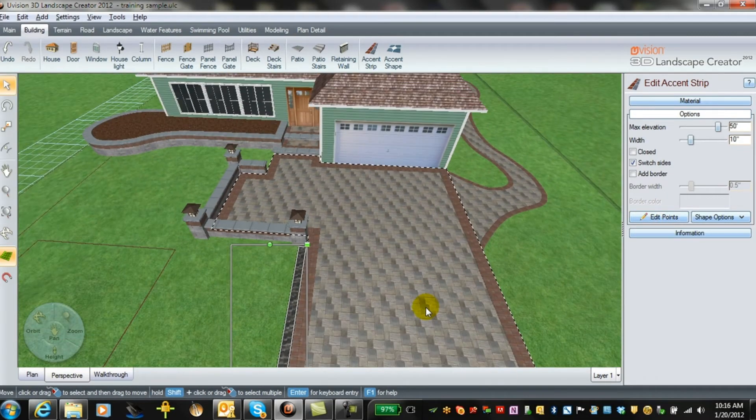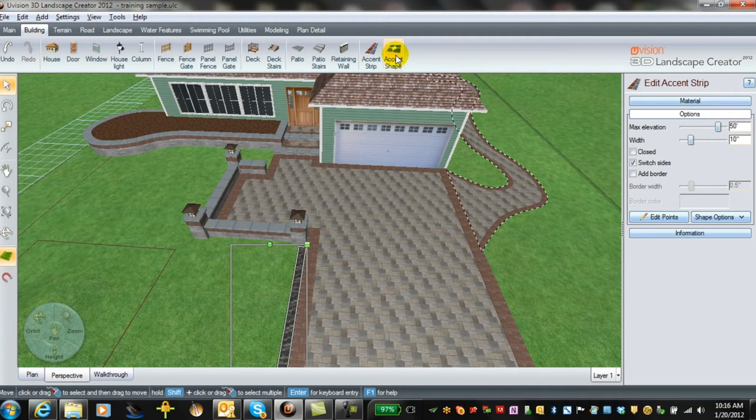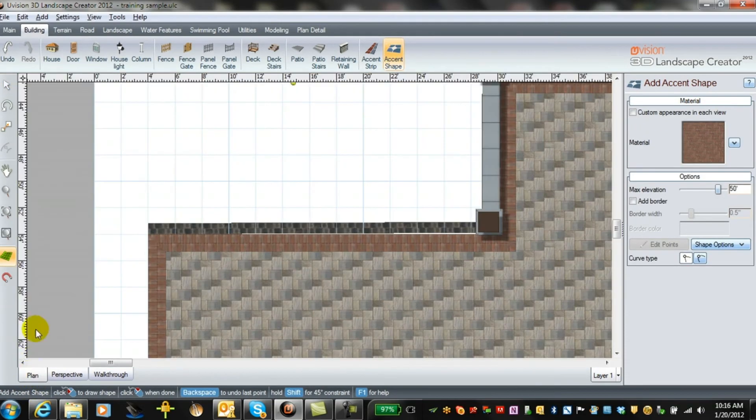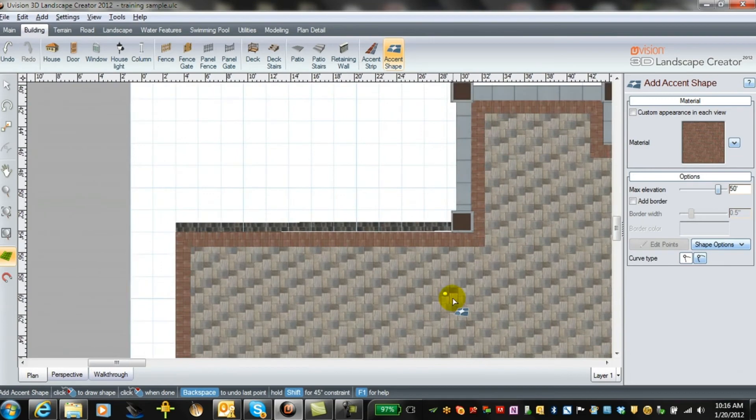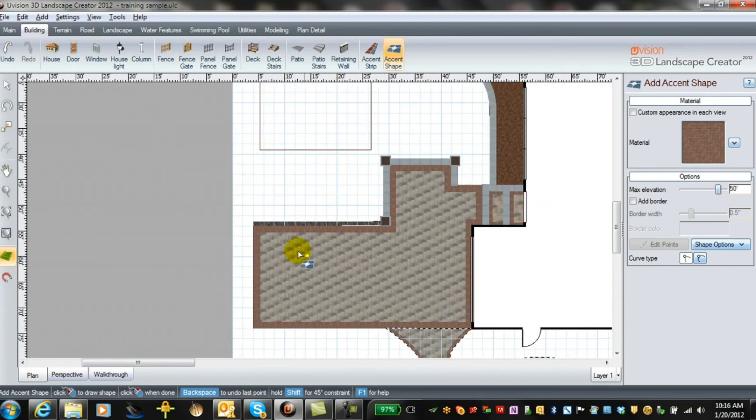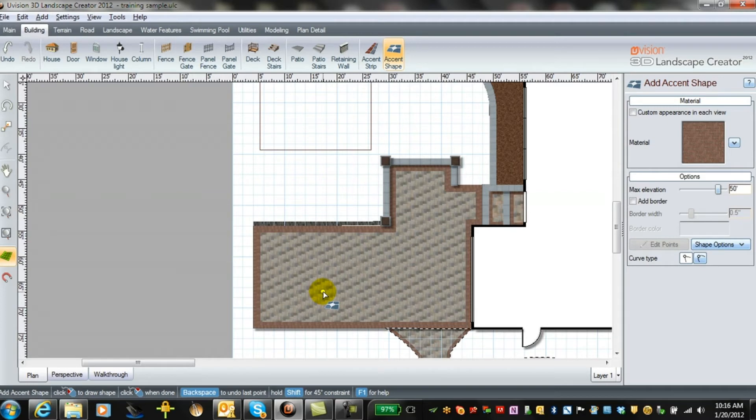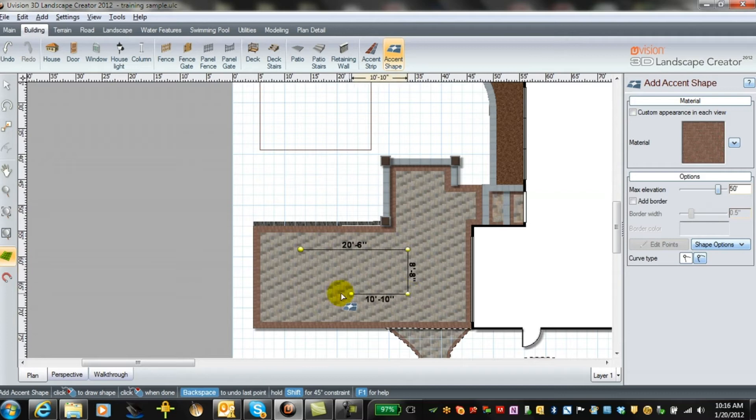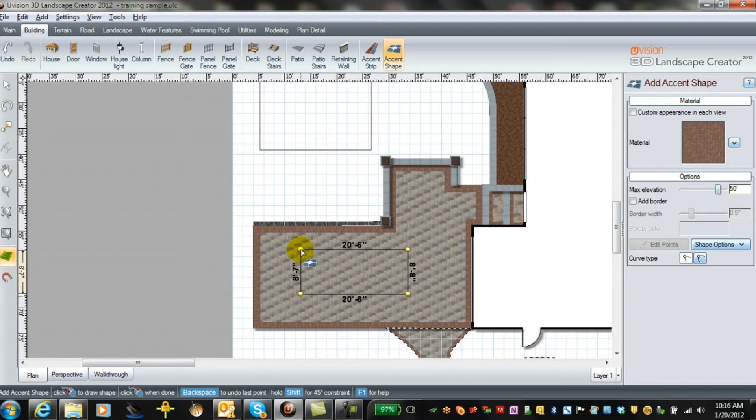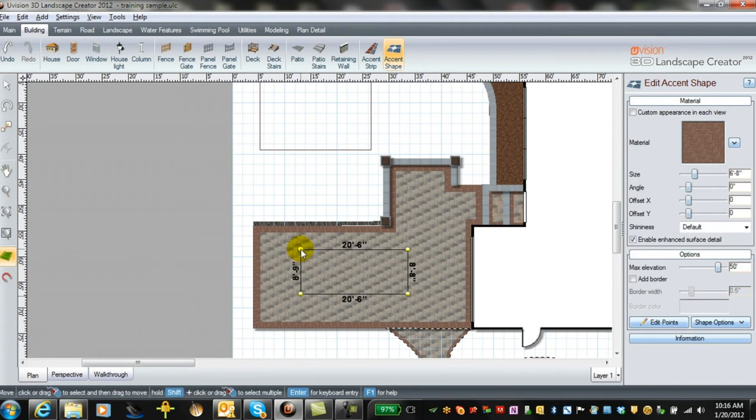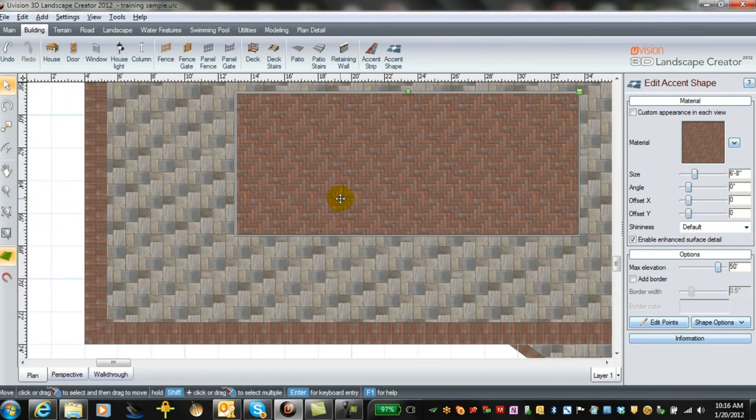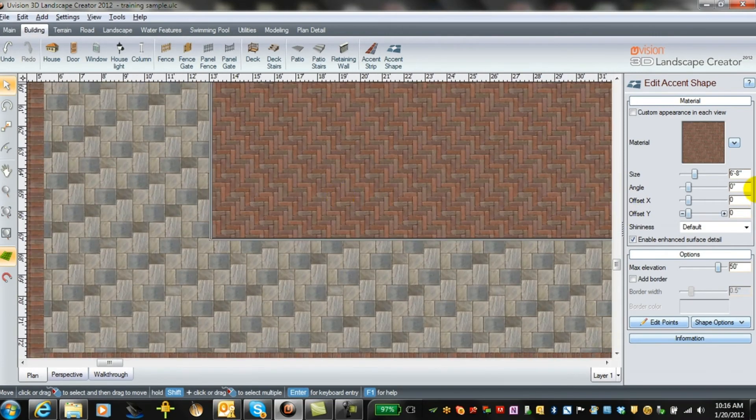One of the other things you can do is you can do an accent shape. Again, I would do that in the plan view. And let's say you wanted to put a square of cobblestone or quartz stone in the center. We can do that by drawing our box. Make sure we've got the same measurement. Keep this square. And we've got that. Now we've got our cobblestone in the middle.